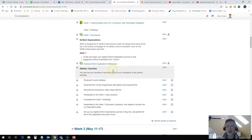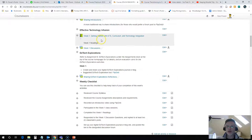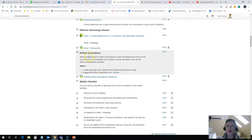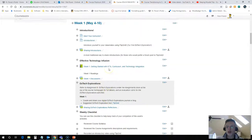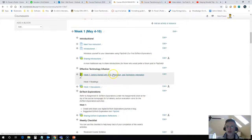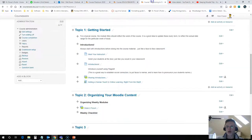It makes it nice and easy for your students to find the reading materials for a given week. It makes it easy to organize them, and students really do find that it's much easier to keep track of things.